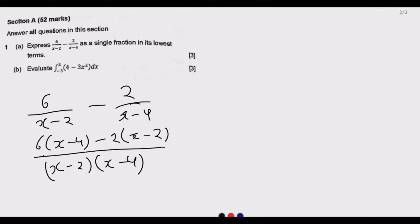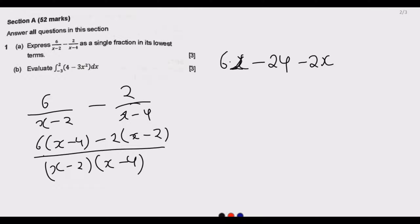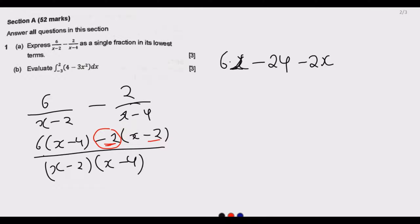Expanding the numerator: 6 times x gives 6x, and 6 times negative 4 gives negative 24. Then negative 2 multiplied by x gives negative 2x. A common mistake is forgetting to multiply negative 2 by the full bracket — negative 2 times negative 2 gives positive 4.